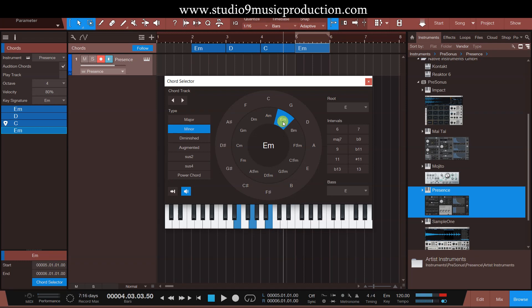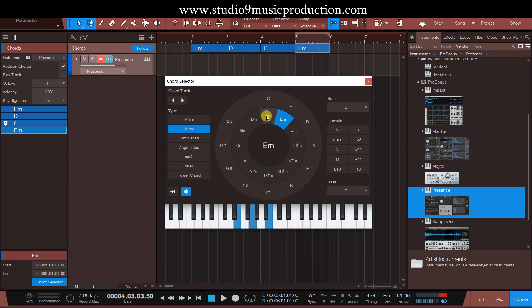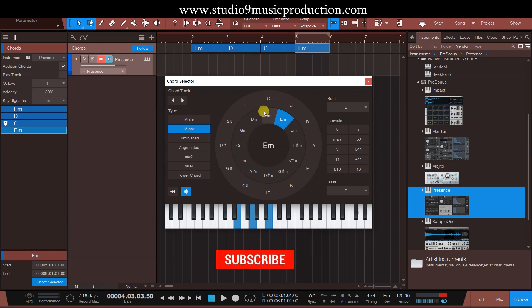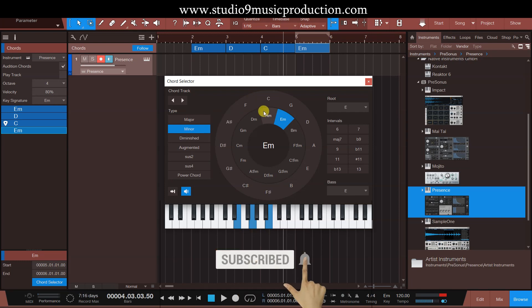अगर आप कोई भी music instrument सीख रहे हैं और उसका theory part सीख रहे हैं तो definitely Circle of Fifth आपको सिखाया जाएगा, which is a great thing. यहाँ पे देखिए जो E minor है, इसके अगल-बगल में minor scale के बाकी chords मिल जाएंगे — C, G, D, A minor, E, B minor यही वाले chords लगते हैं। मान लीजे आपका F major है तो आपको C, A minor, B minor, G, A sharp — यह सब chords लें। यह बहुत useful चीज है।